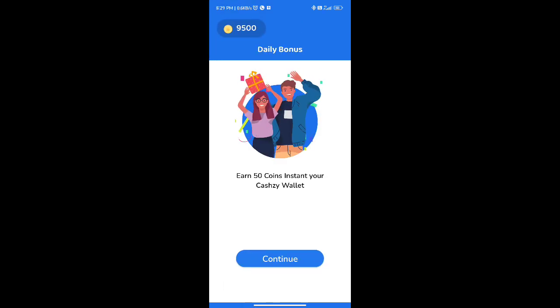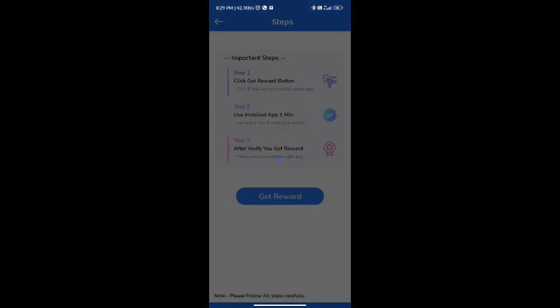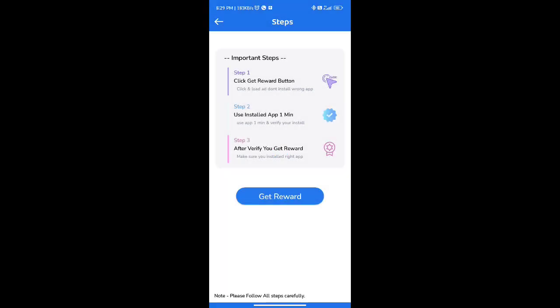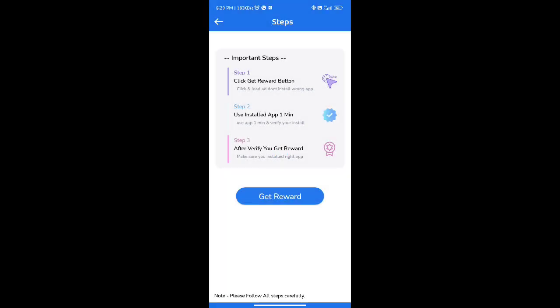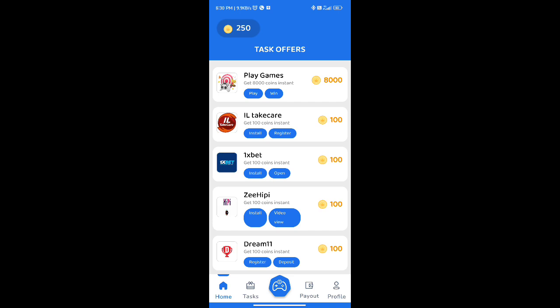We will go to daily rewards. We will get daily 50 rupees instant cash. Click to get a reward. If you want to install this app, you can just open it and add 50 coins.